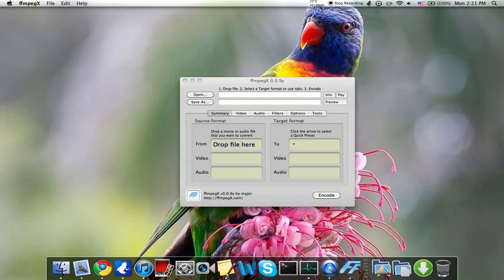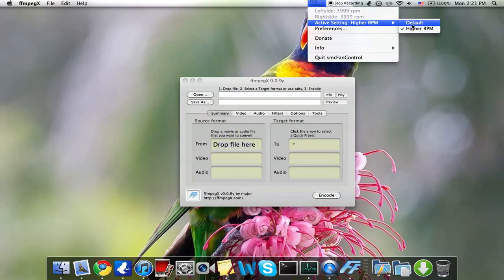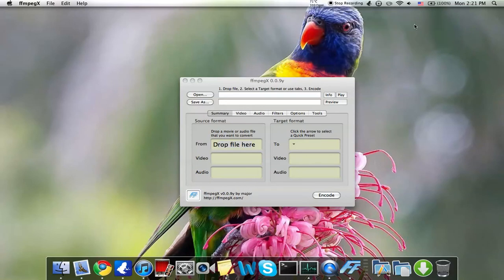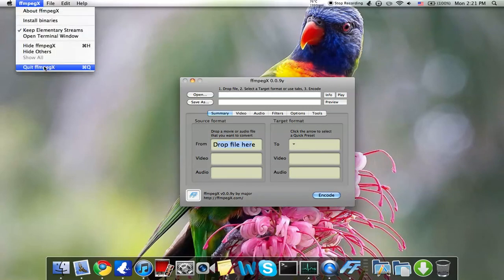I don't know if you could hear that, but the fans are starting to crank up. I'm just gonna turn it off, I'm gonna go back. Okay, and you heard that they went down, so let's just quit this.